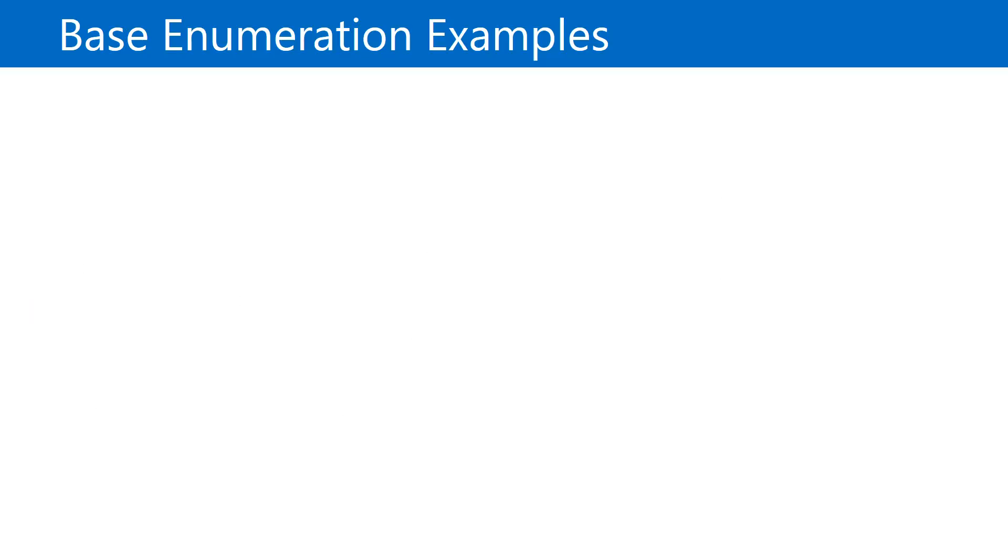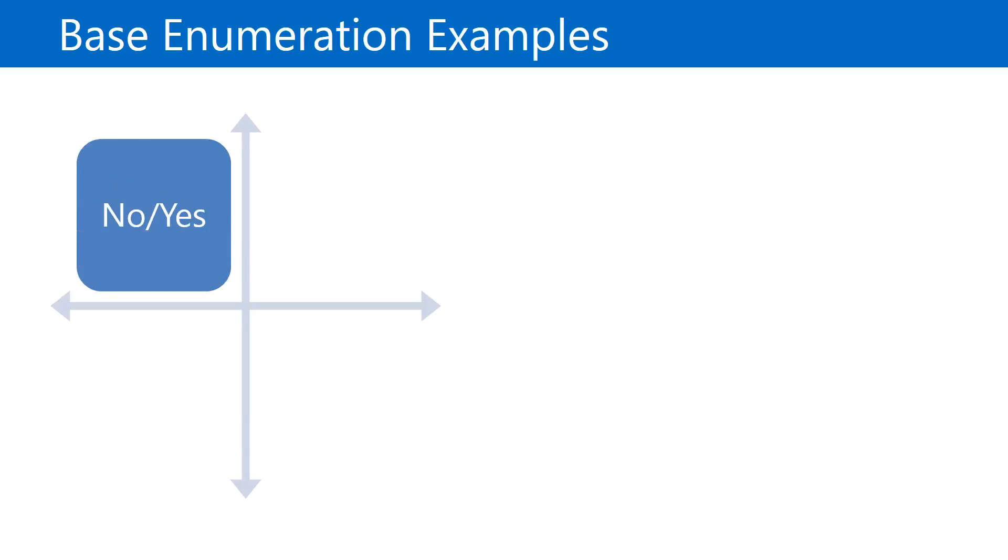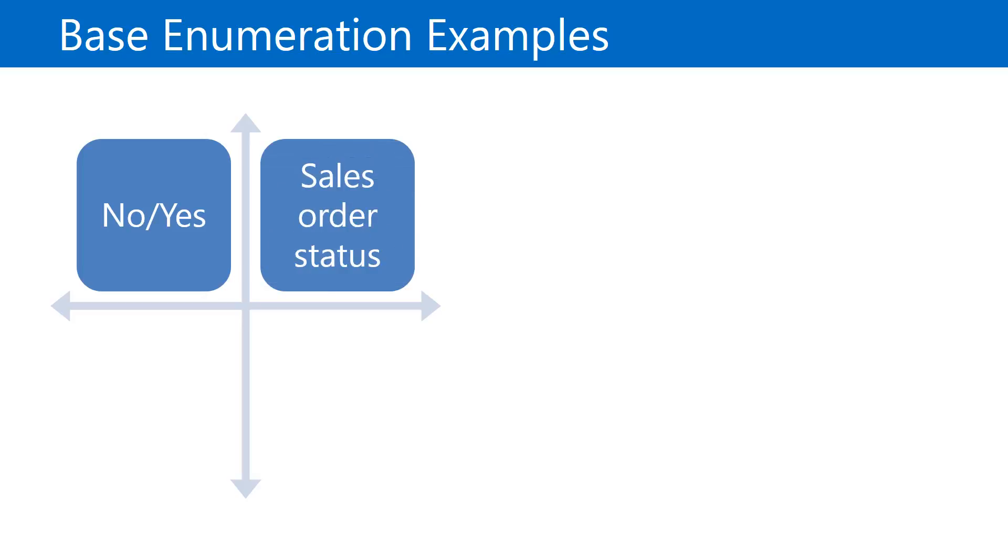Let's take a look at a few types of base enumeration examples. The first is a No/Yes enumeration. This has two associated literal values where the No value is represented by zero and the Yes value is represented by one. Typically this type of enumeration appears as a slider in the system. These are also referred to as the Boolean primitive data type. Another example is the sales order status enum. This enumeration is used to set the status of a sales order automatically behind the scenes in code. Users can view the status of a sales order in the UI, however they cannot manually change the status.